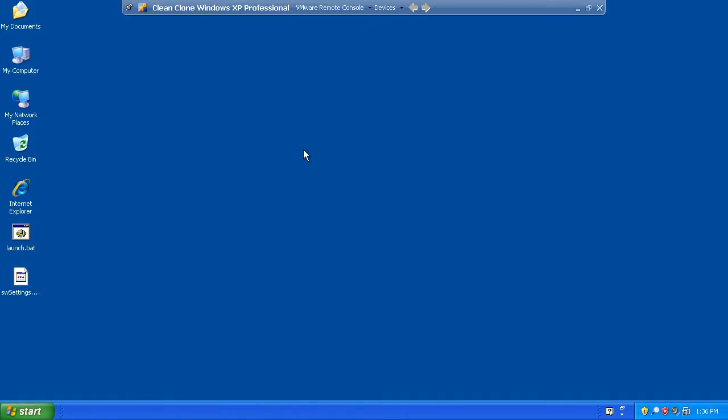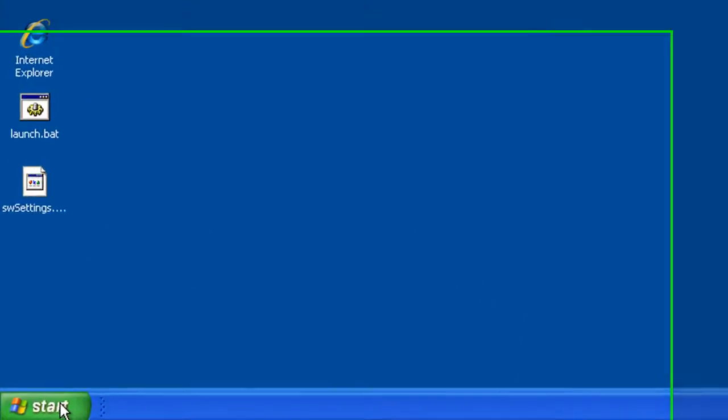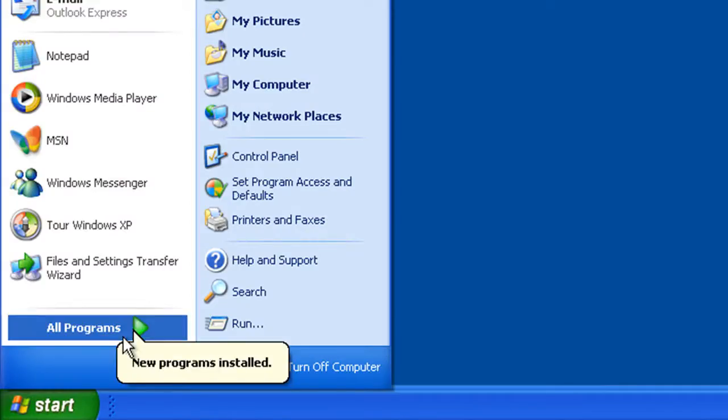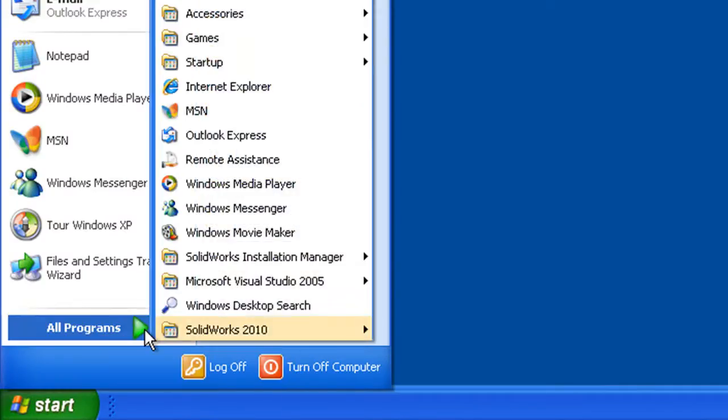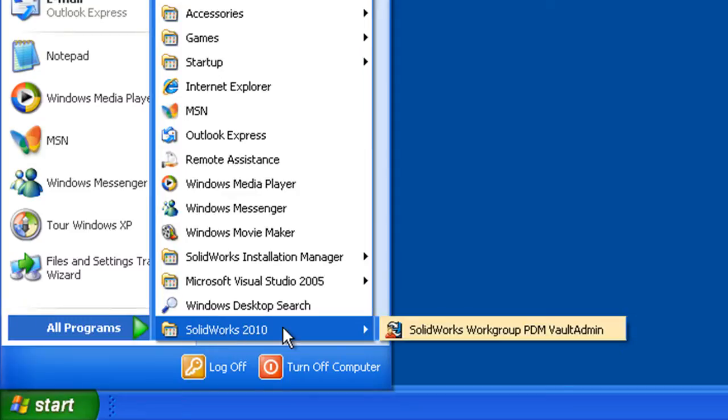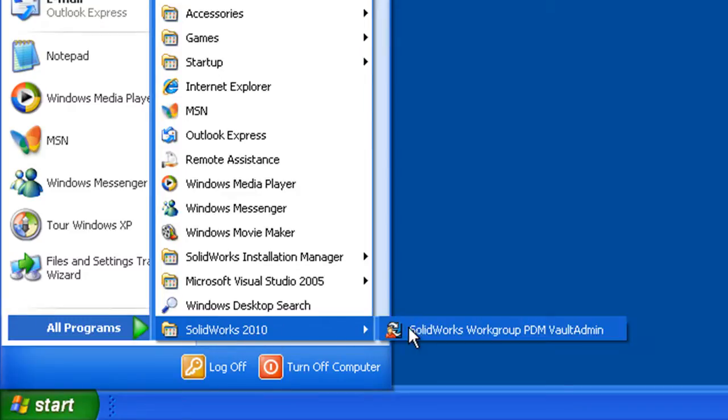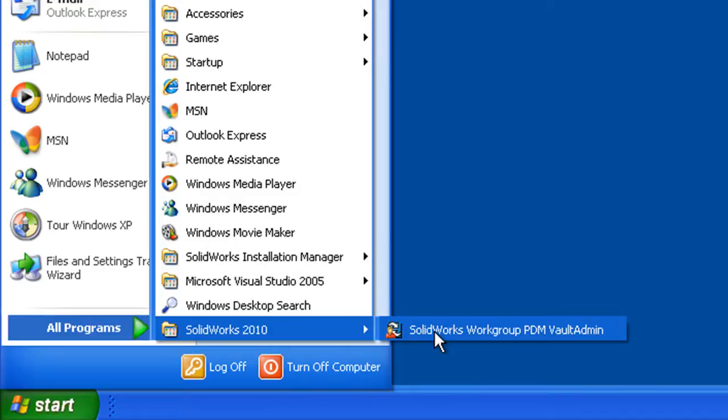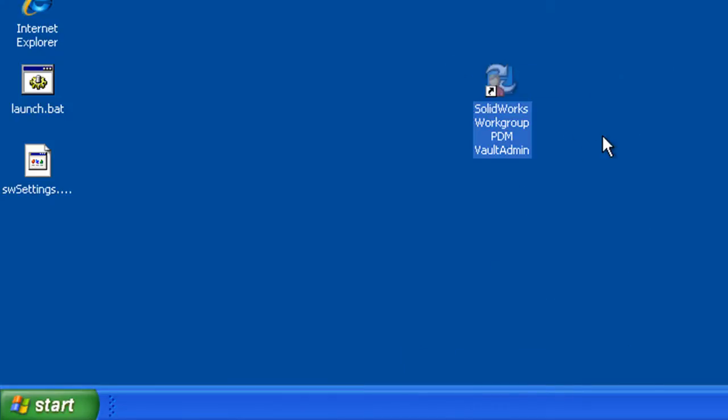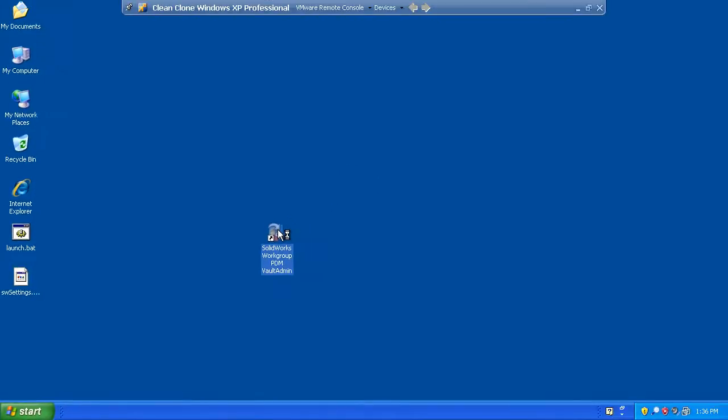The next thing we may want to do is take a look at the vault administrator utility. This is found in the Start menu, All Programs. You'll notice that we have a SolidWorks 2010 program group that has been added. And here's a shortcut to our workgroup PDM vault admin. This is an application that as an administrator, you'll probably be running quite a bit, so you might want to copy a shortcut to the desktop. Let's launch the workgroup vault admin.